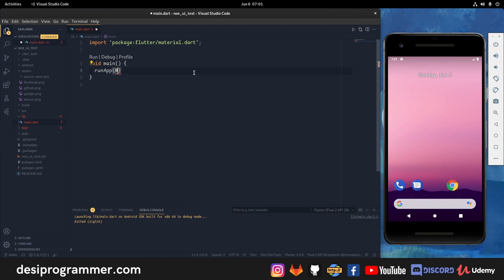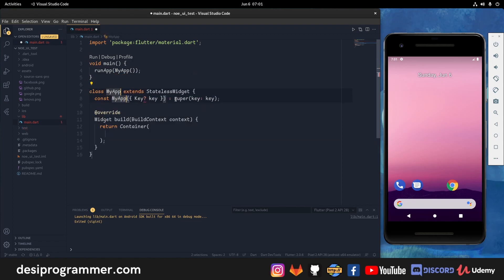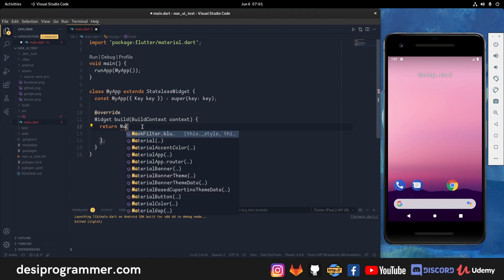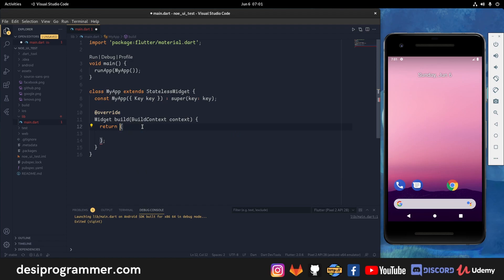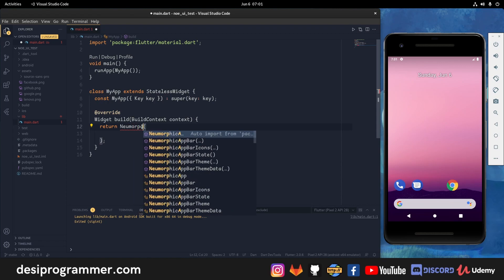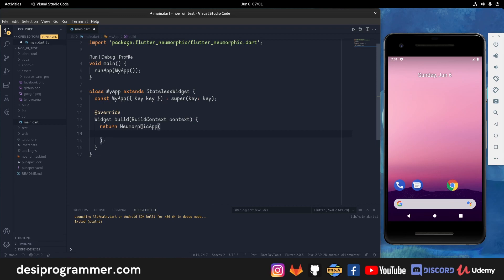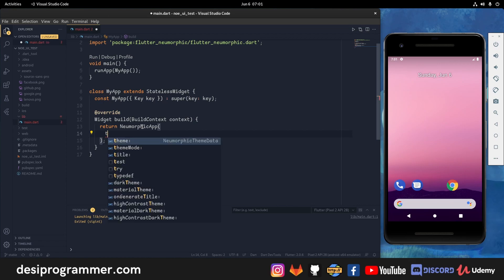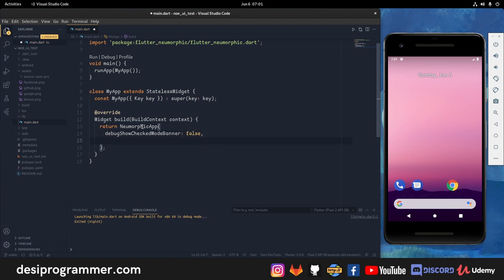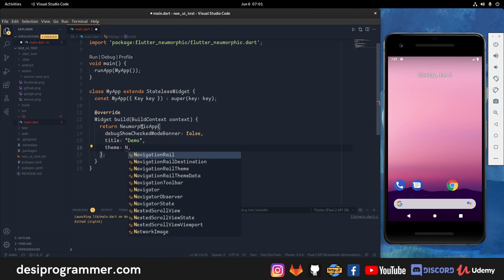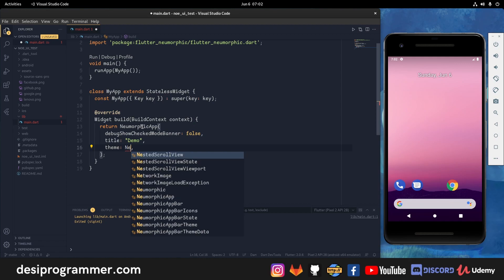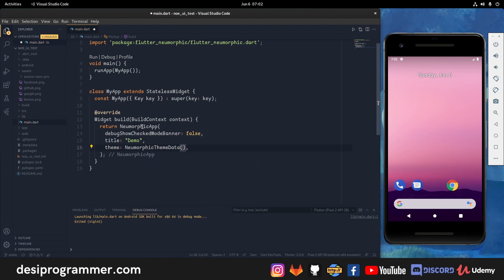We have a blank main here, so we're going to start from scratch. I have to first put a runApp which will take a MyApp argument. MyApp should be a stateless widget. Instead of returning MaterialApp, we are going to return a NeomorphicApp. What NeomorphicApp does is it contains everything you need from MaterialApp plus additional things needed for a neomorphic app. I'm going to set debugShowCheckedModeBanner to false, then add a title like 'Demo'.